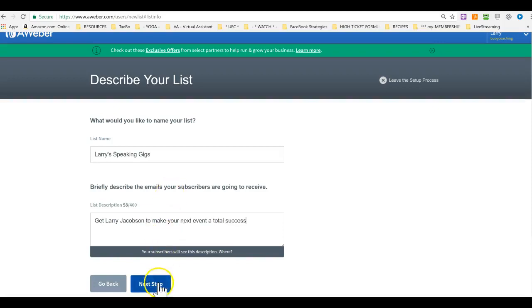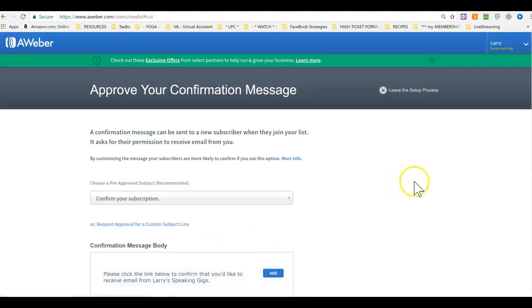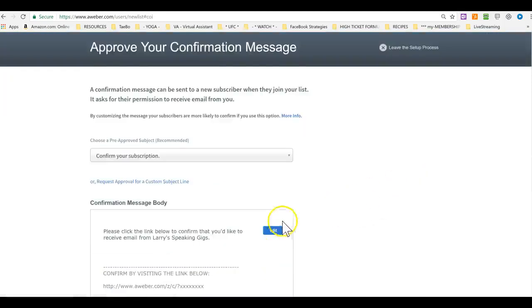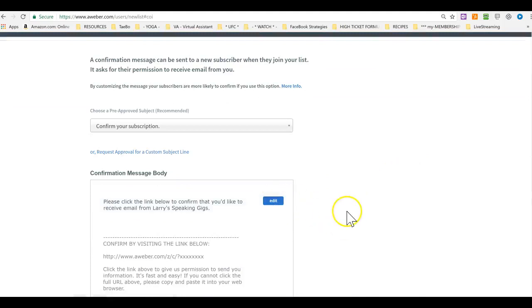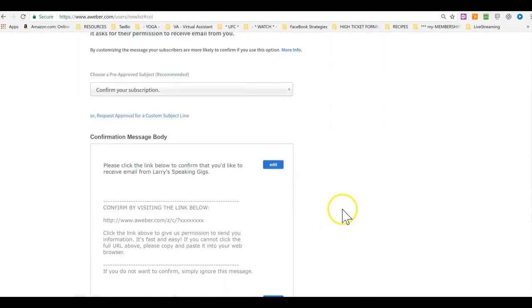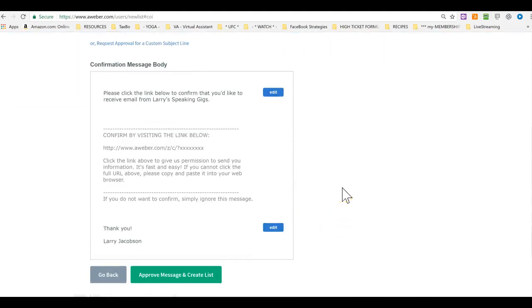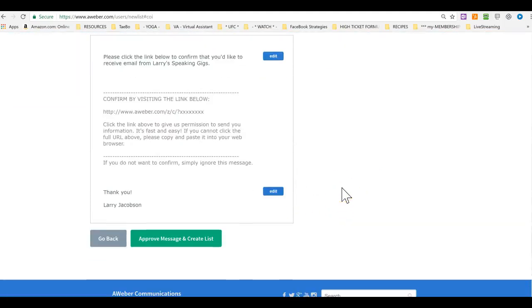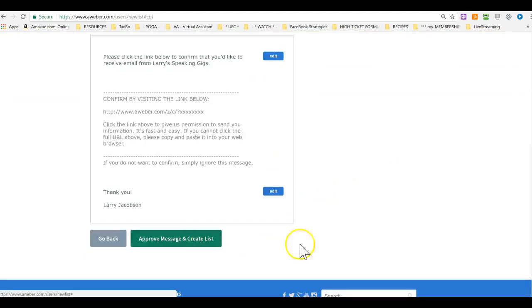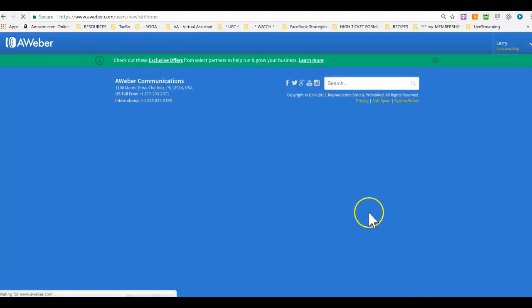And you can edit these. You can just click on edit. Also, this is the confirmation message. That's right. So we need to edit that. Okay, approved message. Create a list.